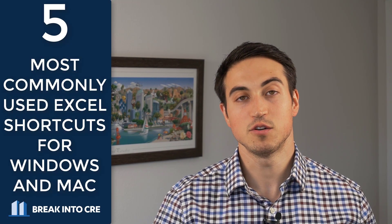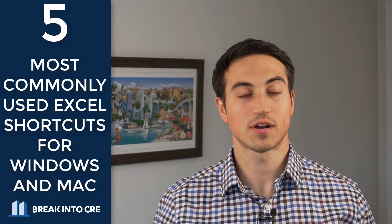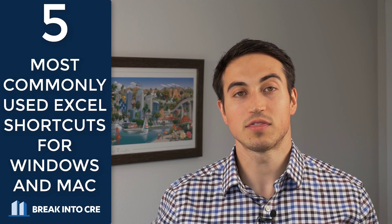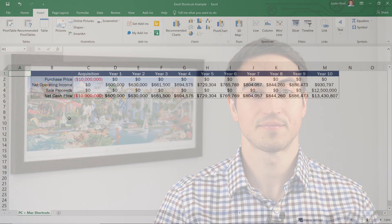So in this video, we're going to go over five of the most commonly used Excel shortcuts and what those shortcuts are in Excel for Windows and what those shortcuts are in Excel for Mac. Now, the easiest way for you to see this is to actually jump into Excel and work through these together. So let's jump into Excel now.